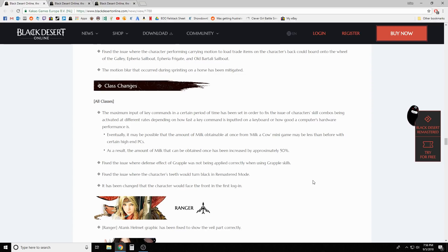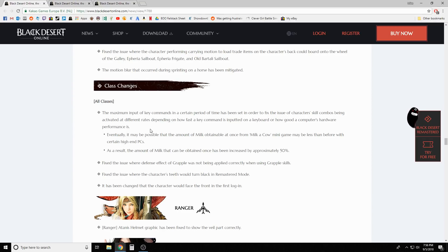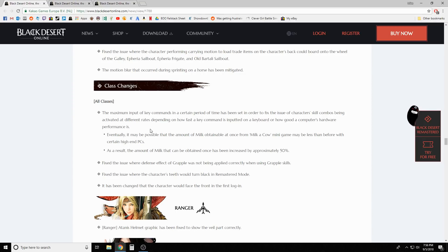Class changes - this is interesting. Maximum input of key commands in a certain period of time has been set in order to fix the issue of character skill combos being activated at different rates depending on how fast the key command is inputted on a keyboard or how good a computer's hardware performance is. As a result, the amount of milk that can be obtained from milking a cow minigame may be less than before with certain high-end PCs, so the amount has been increased by approximately 50 percent.